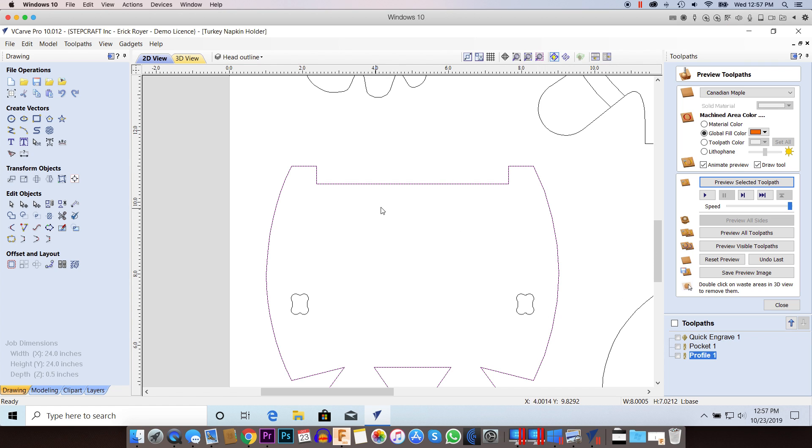Now this happens a lot when I import DXF files from different programs. Like if I have a DXF file that I bring in from